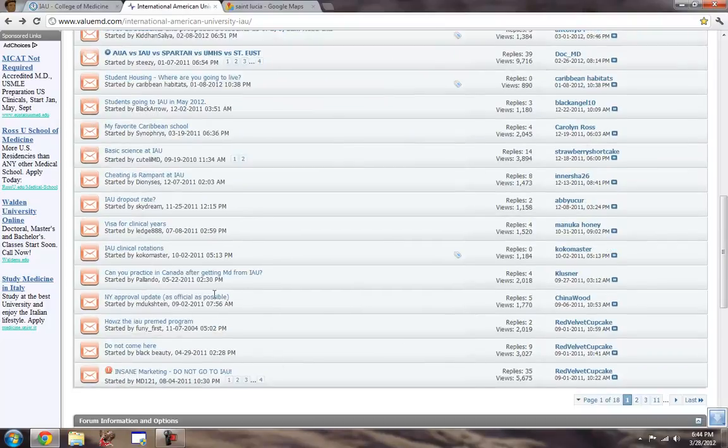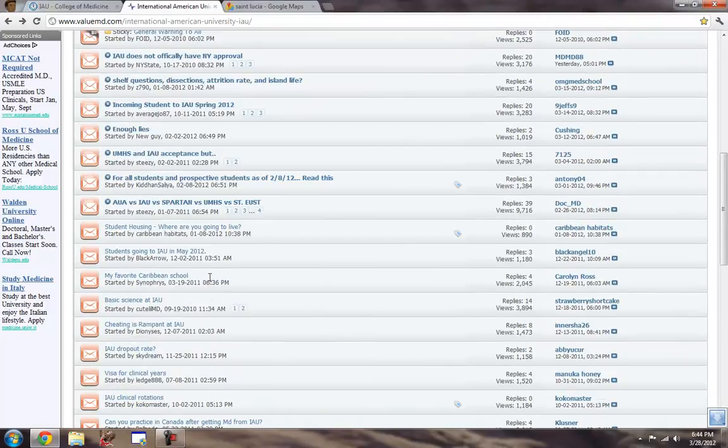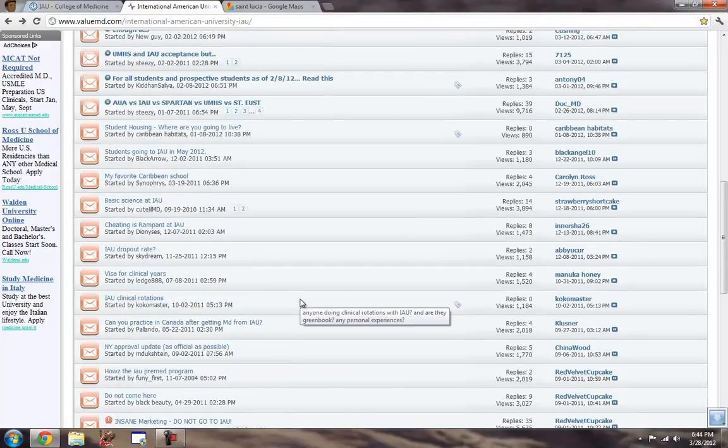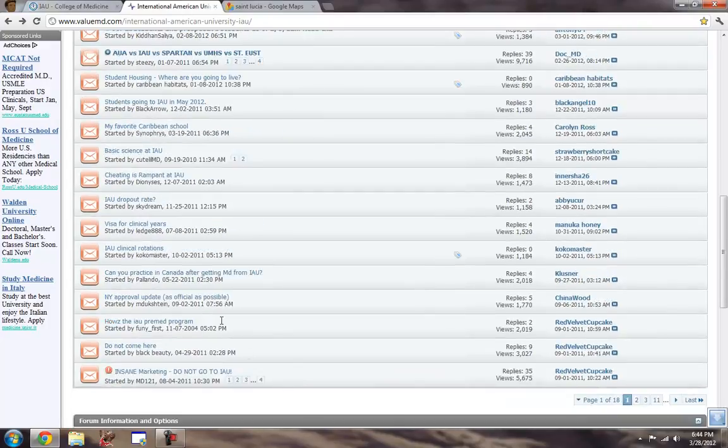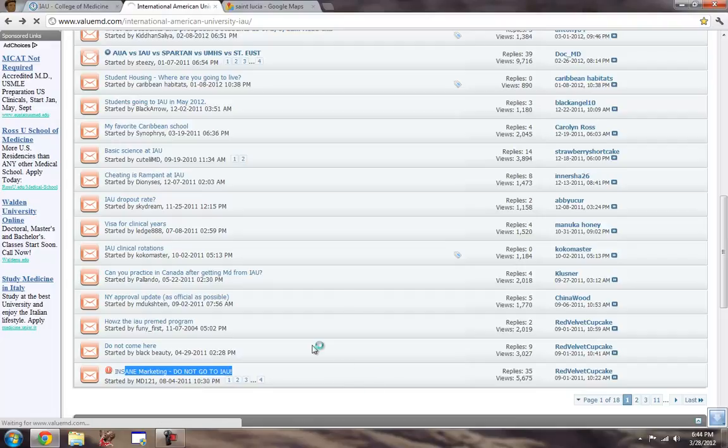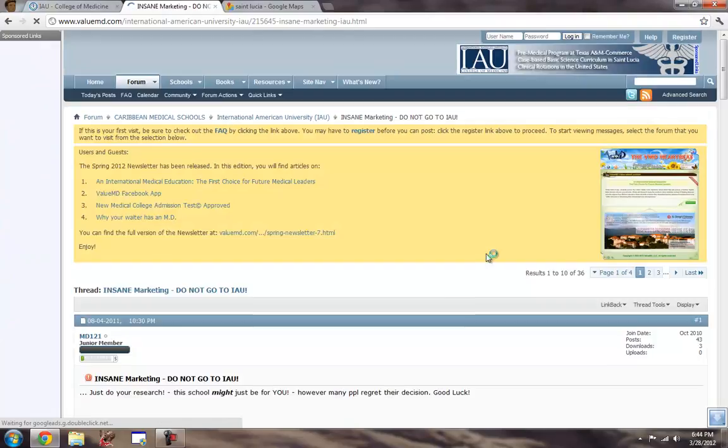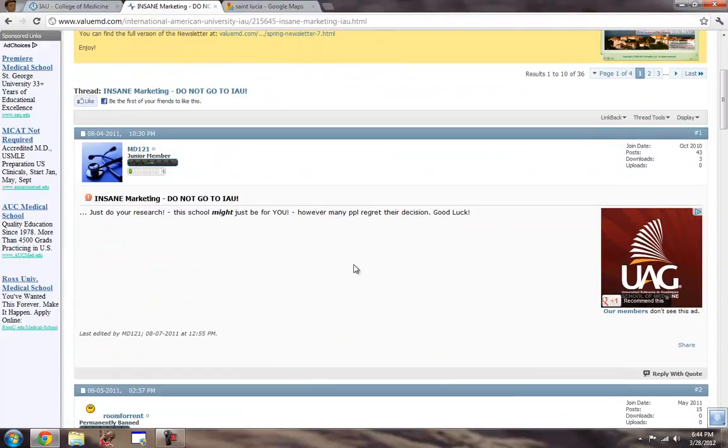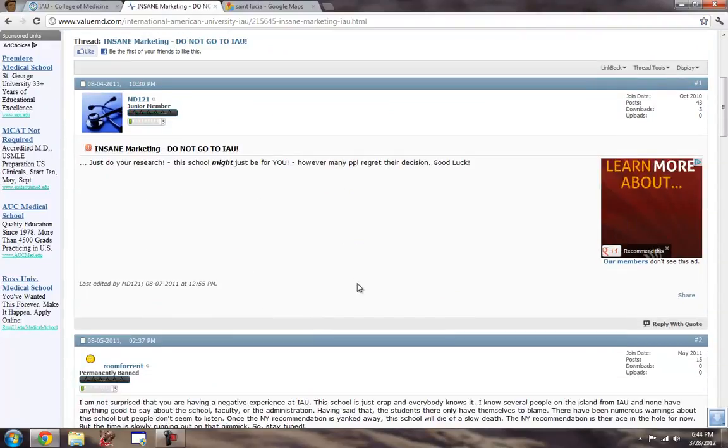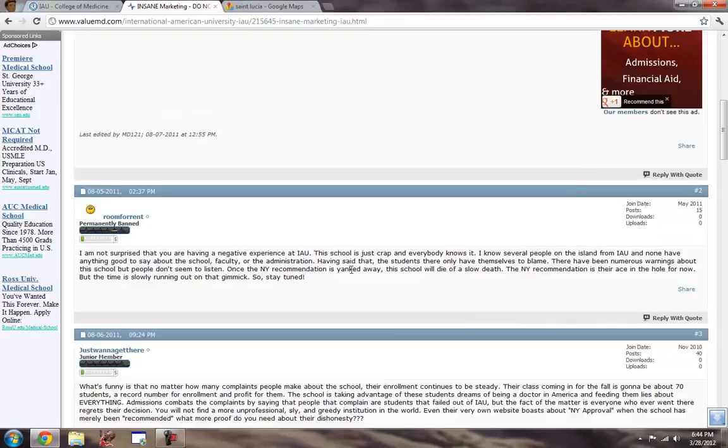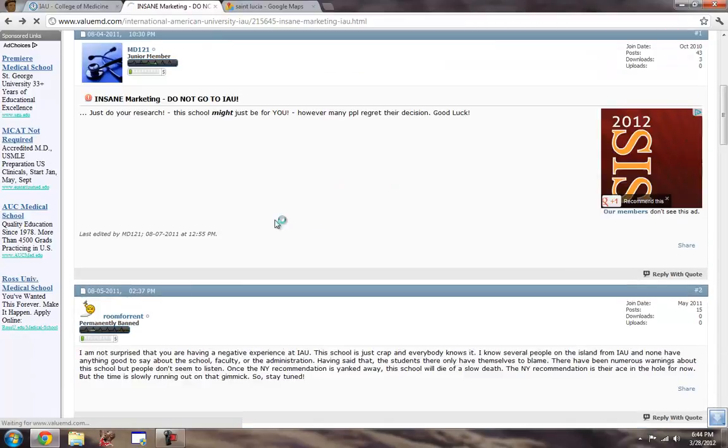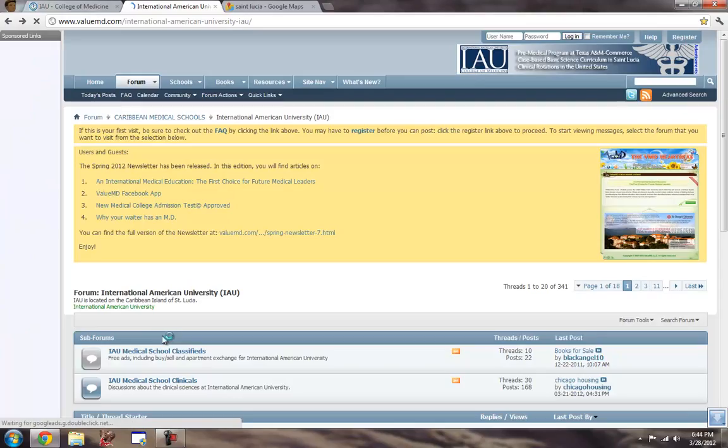But just some of the stuff that just came up on this forum just really just kind of ticked me off a little bit. This person, insane marketing, do not go. This person kind of spamming a little bit. Let me go back here. They changed their post anyway.